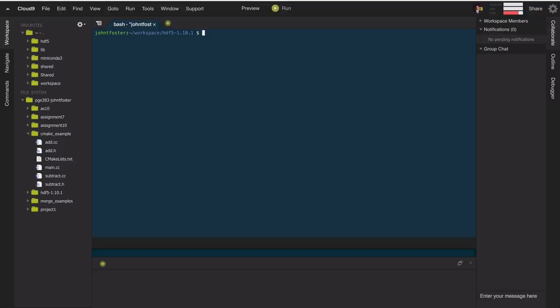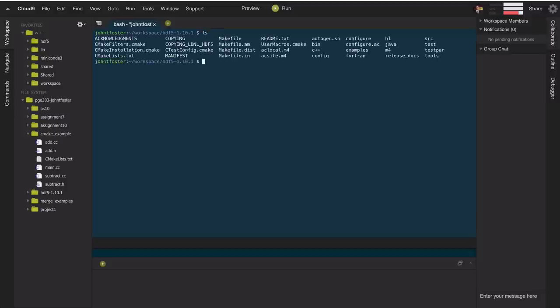I've already downloaded a library called HDF5, which stands for Hierarchical Data Format. It's a common random-access data format built as a library and often linked against in applications — scientific applications often use it to write and store large data. I'm in the project directory here, and if I list it, you'll see a lot of files including the CMakeLists.txt file and other CMake-related instructions.